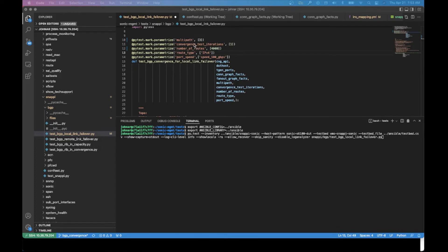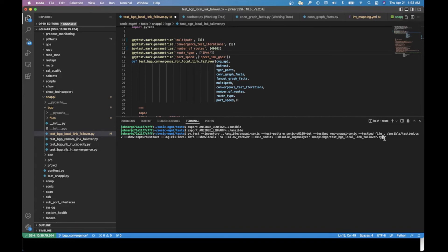Here we can specify the parameters. The multipath is the number of ECMP links. We can specify how many iterations we want to run this test. We can specify the number of routes — for this particular test, we are going to advertise 4000 IPv4 routes. Similarly, we can specify the route type, whether IPv4, IPv6, or both. We also have to specify the link speed. This is the command to run the local link failure test case.